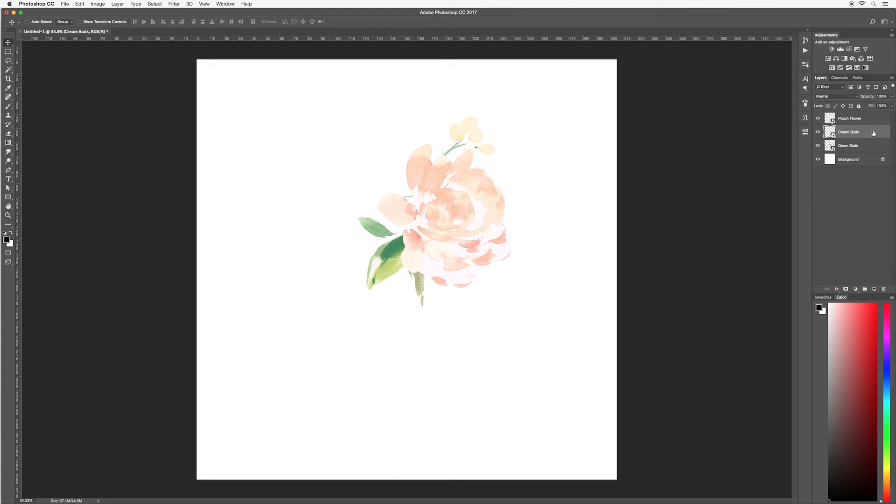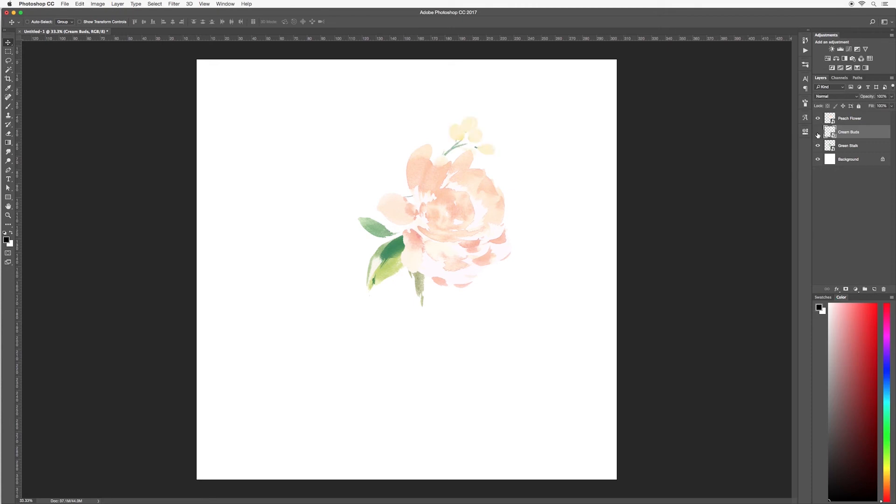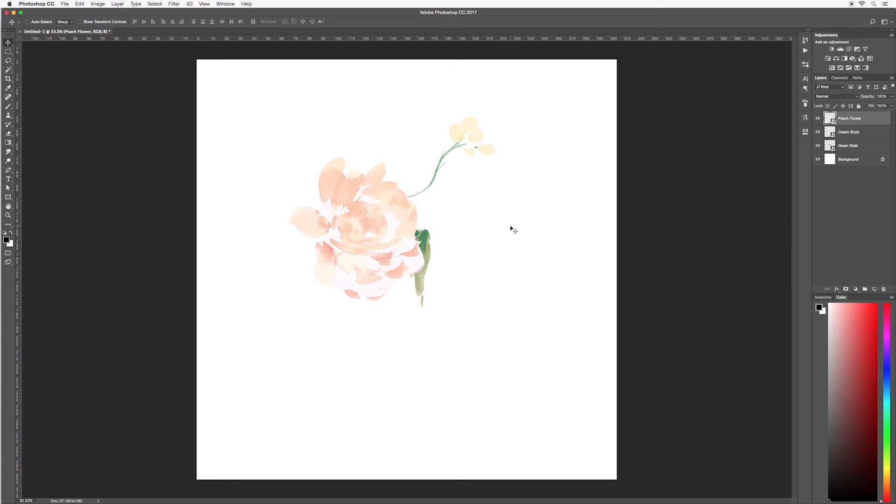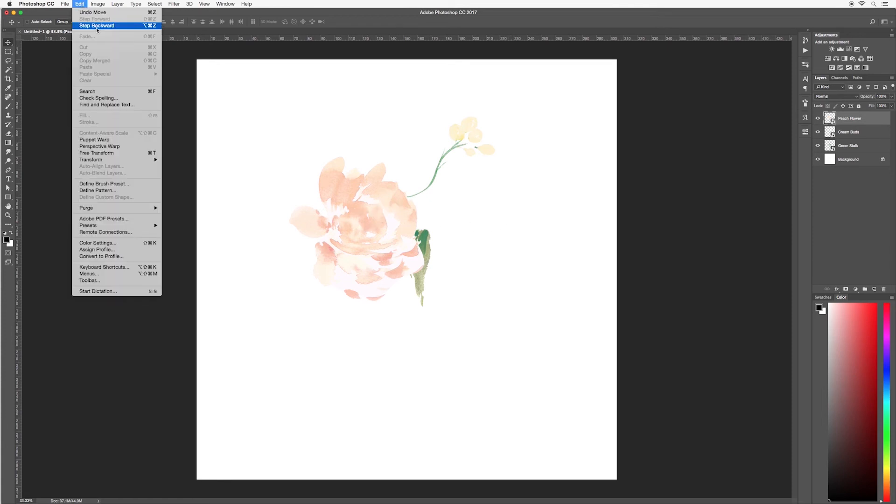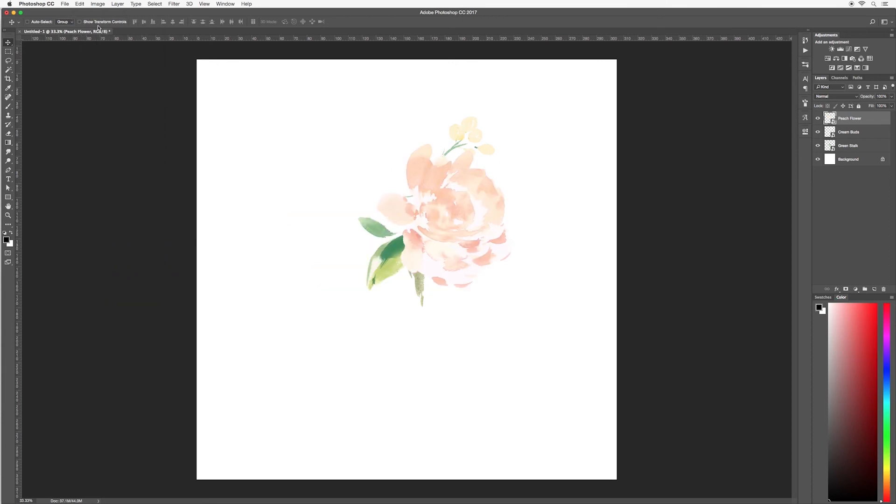Perhaps you're not sure about one of the elements in your design, say these cream buds. Go over to the eye icon and you can toggle this on and off and this will make the layer visible or invisible and then you can decide whether you like this part of your design or not. Maybe we really like this arrangement of our flowers and leaves and buds but if we move one of the layers the arrangement is messed up. I'm just going to undo that. To do that again go up to edit and step backward.